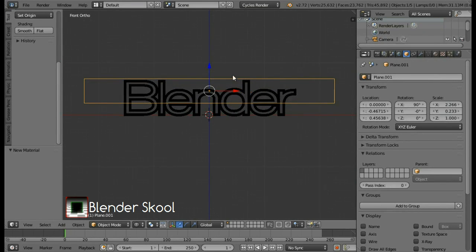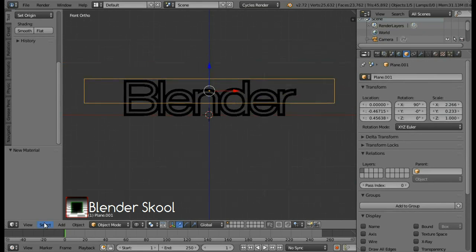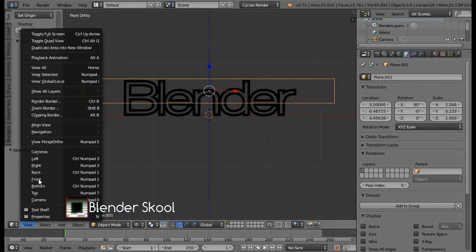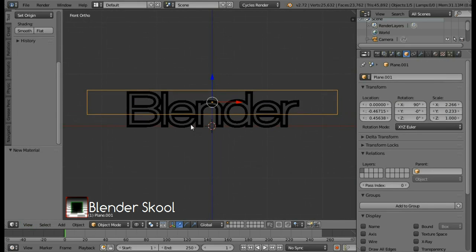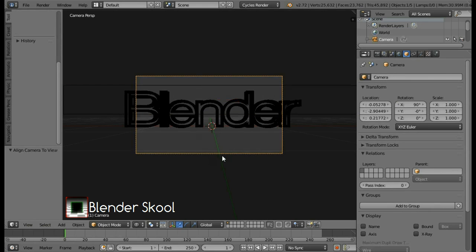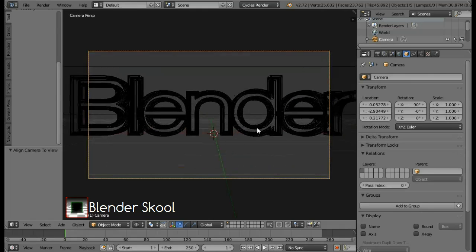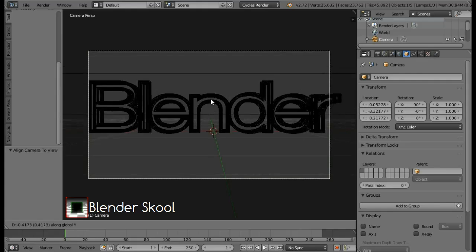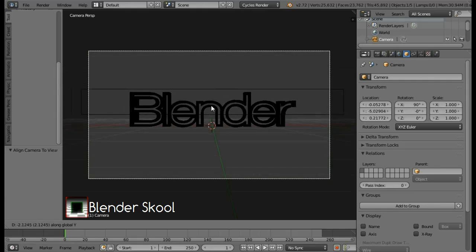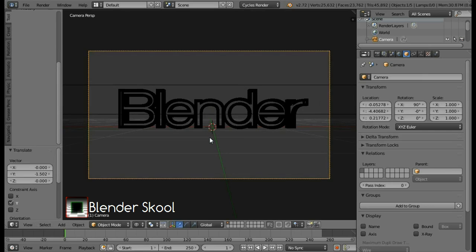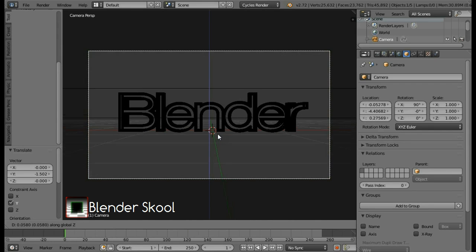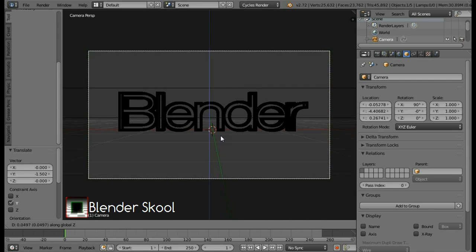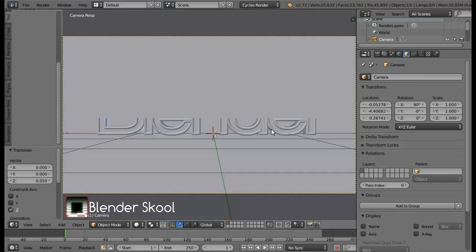Now let's set up the camera view. Make sure you are in the front view. If you are not in the front view, come in the view menu and then select front. Once you are in the front view, press ctrl alt number pad 0 to align the camera to the front view. So now we have the camera over here. Let's move the camera a bit. So press G and then Y for the Y axis and move it away from the text so that the whole text is seen. And press G and then the Z key for the Z axis and move the camera a bit. Yeah, this is fine.